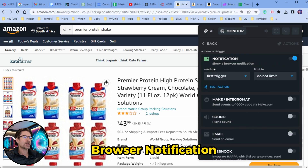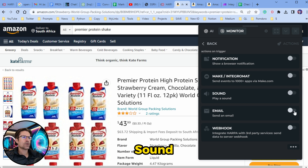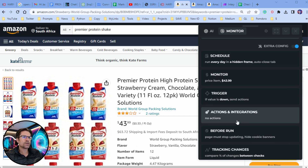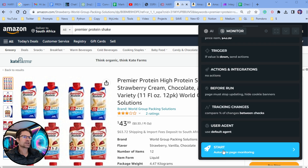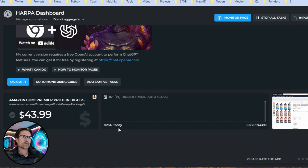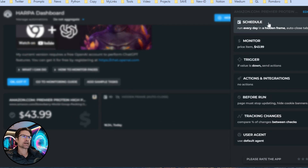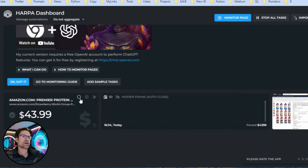Next is Actions and Integrations, where you can define how you'd like to be notified. The first option is a browser notification, after that is the Make or Integromat integration — a third-party service that lets you integrate with thousands of different apps and send messages to spreadsheets, etc. You can also play a sound or send an email directly to your inbox. When you're done, scroll down to the bottom of the tab and click the Start button to run your automation. You can click on the Dashboard button to see all your running automations, edit tasks, play or run them once, stop them, export them, or delete them.